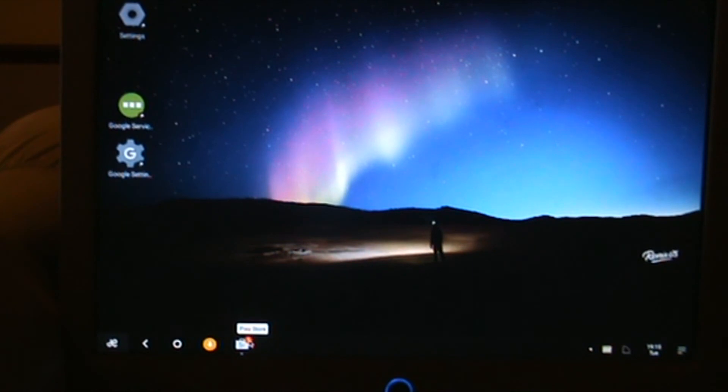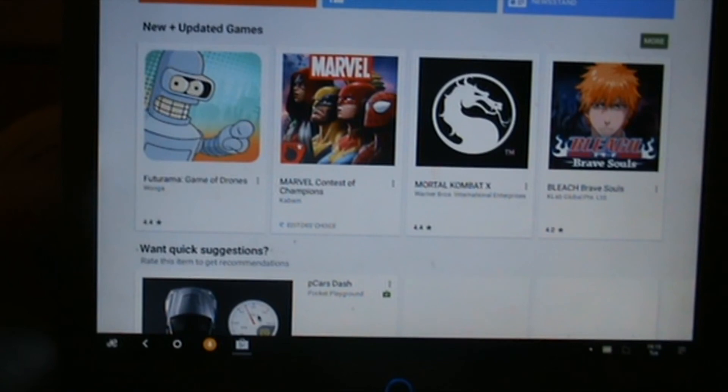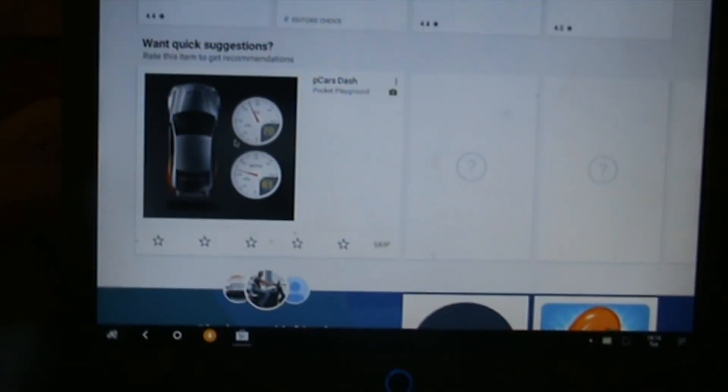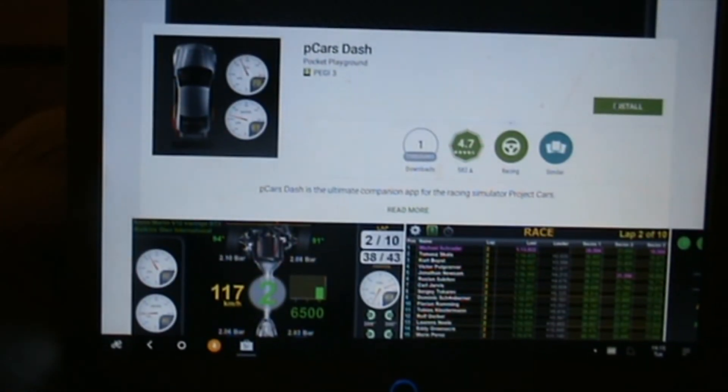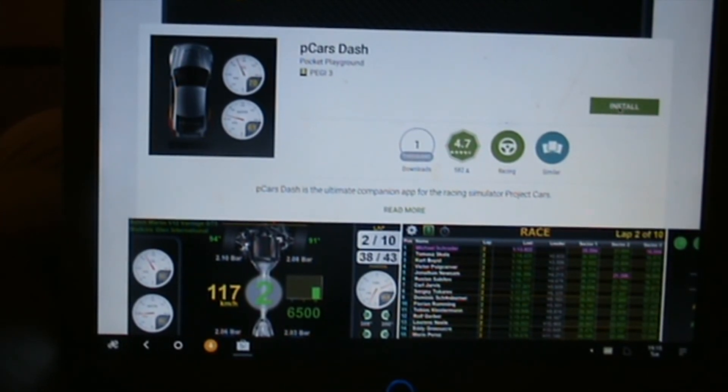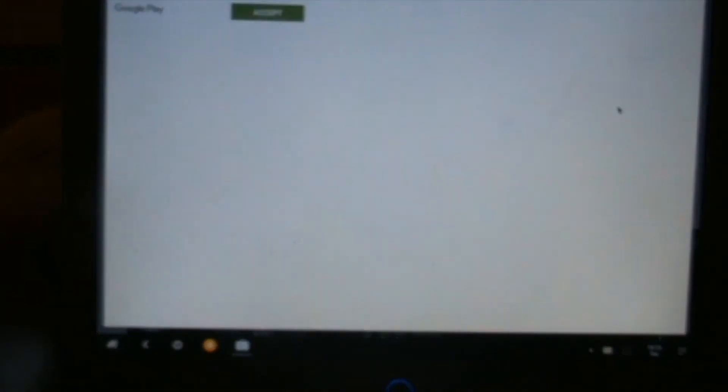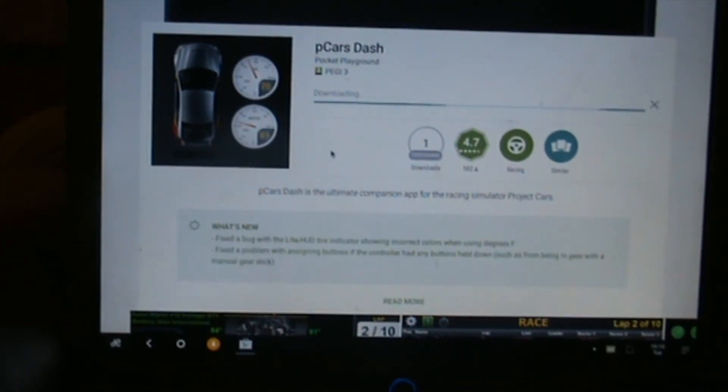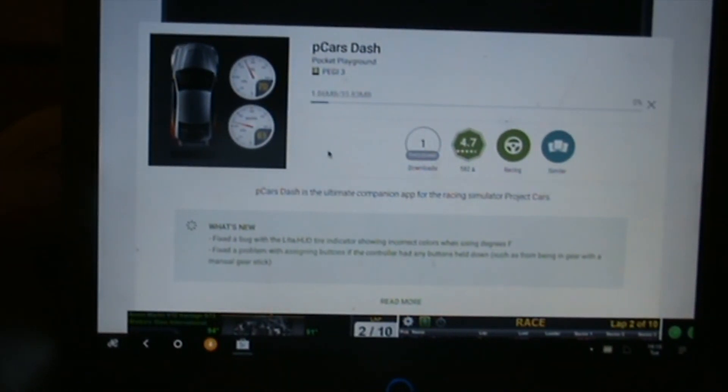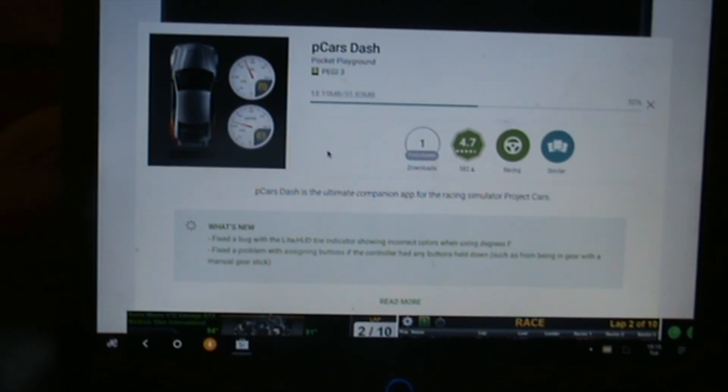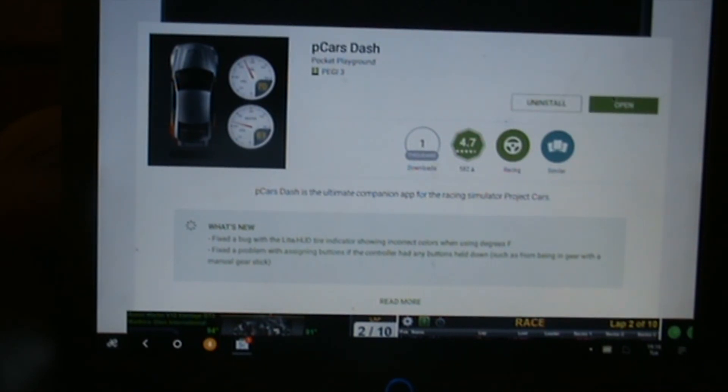Let's just go ahead and try and download an app and see what happens. Got this one here which I've already paid for. Obviously install, accept, and hopefully this will download. There we go, it's downloading. Hopefully any minute now it'll be installed. There we go, that's installed.